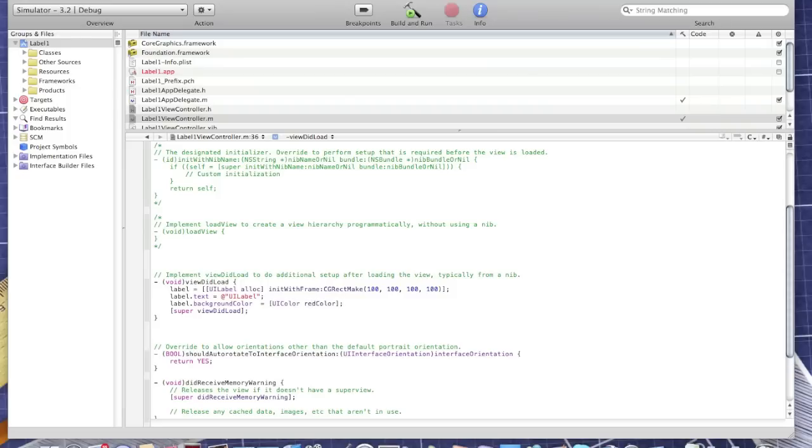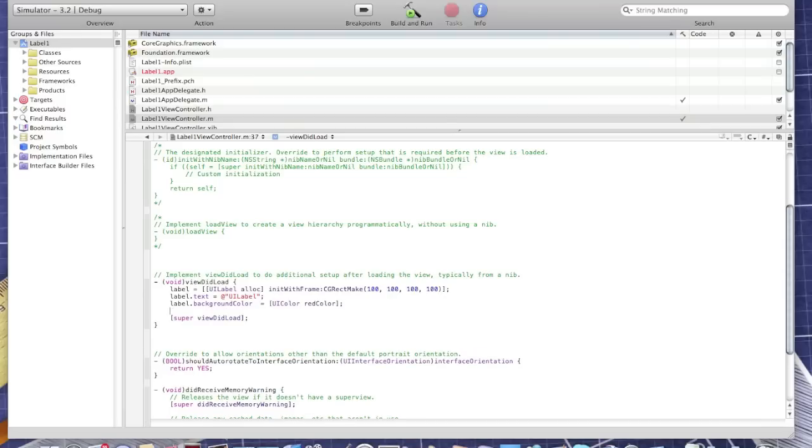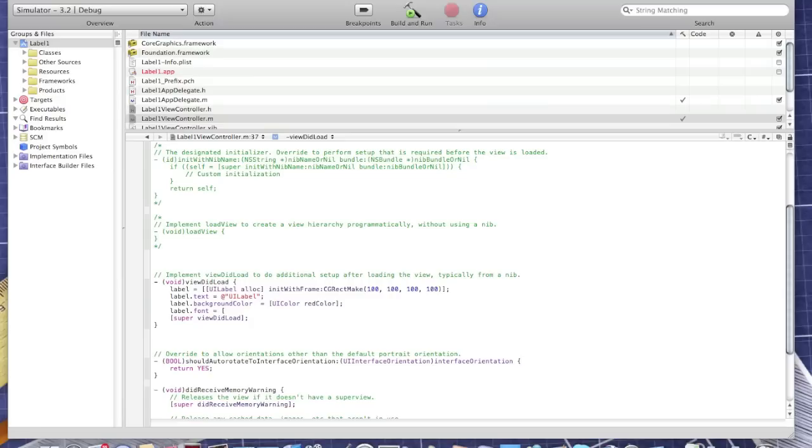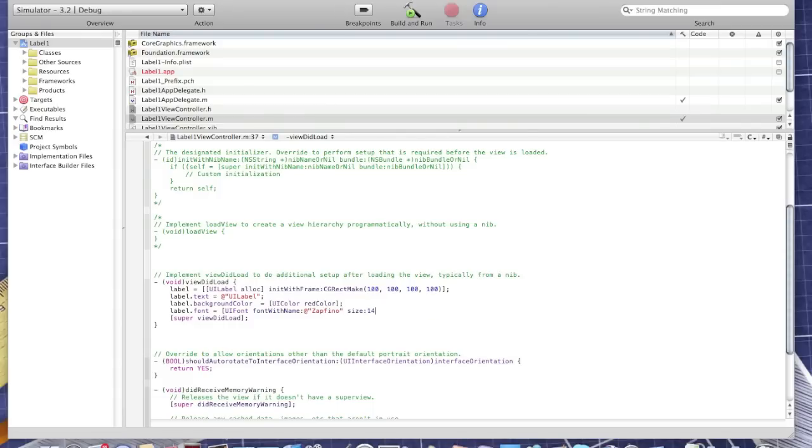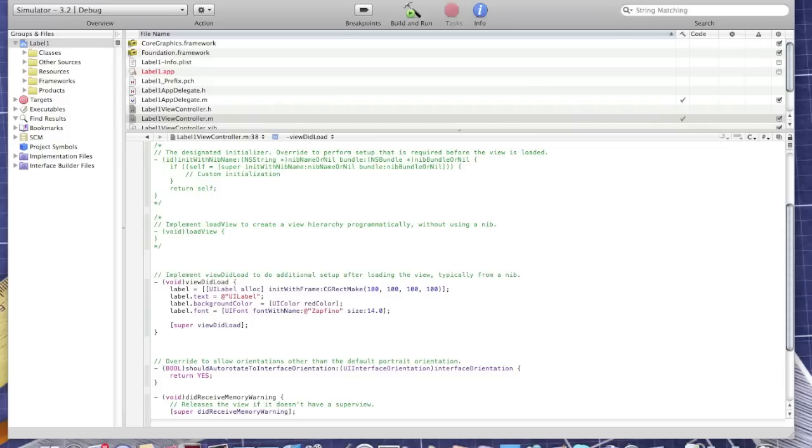Okay now you might want to change its font. Label.font and the size of font. UIFont fontWithName Zapfino, font size is 40, 14 pixels I think.